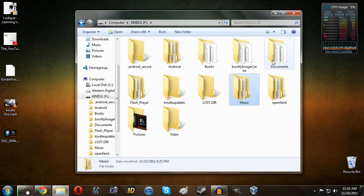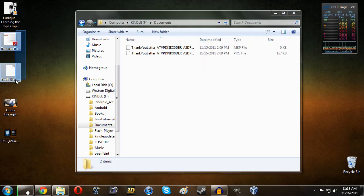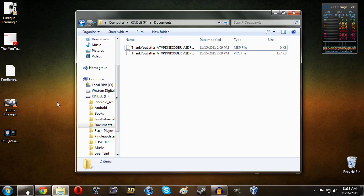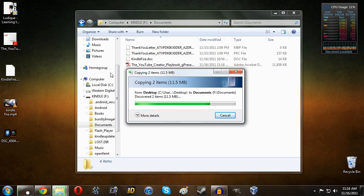For documents, we can grab the PDF as well as the doc file, drag it and drop it in. Takes just a second to copy, and we've got that done.